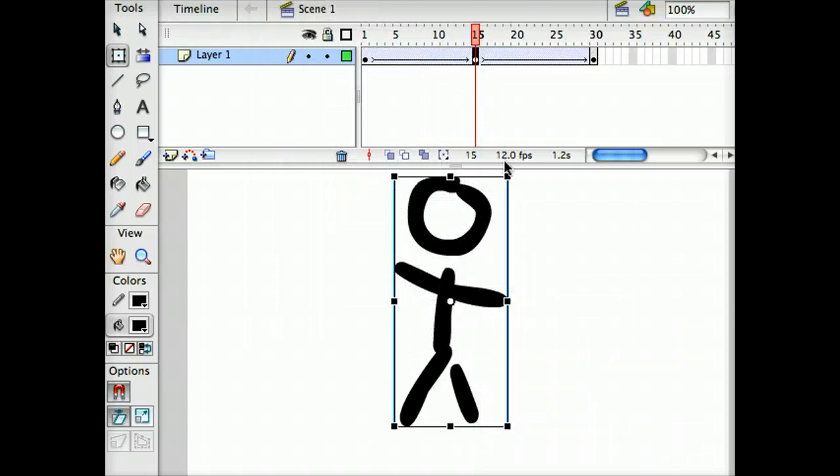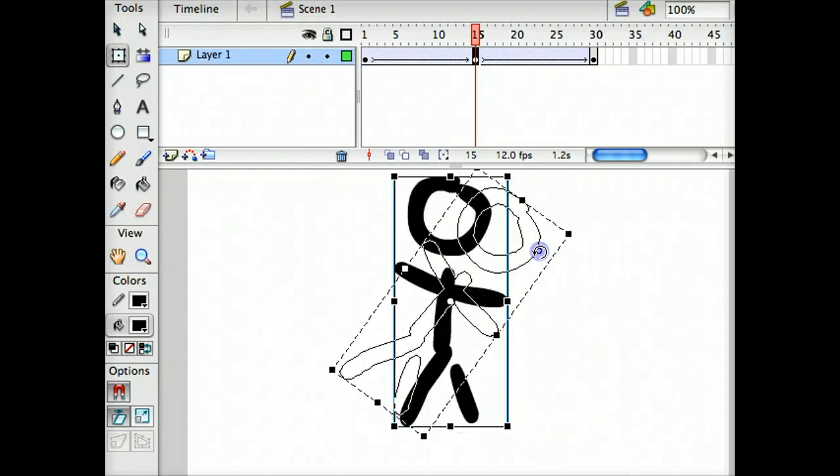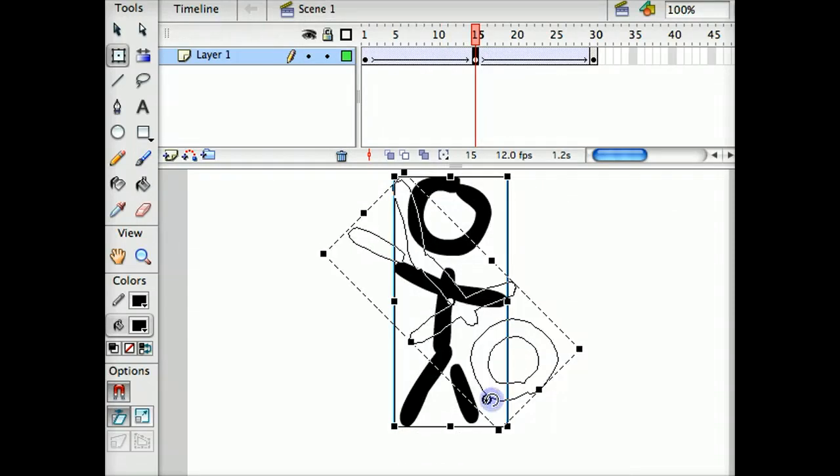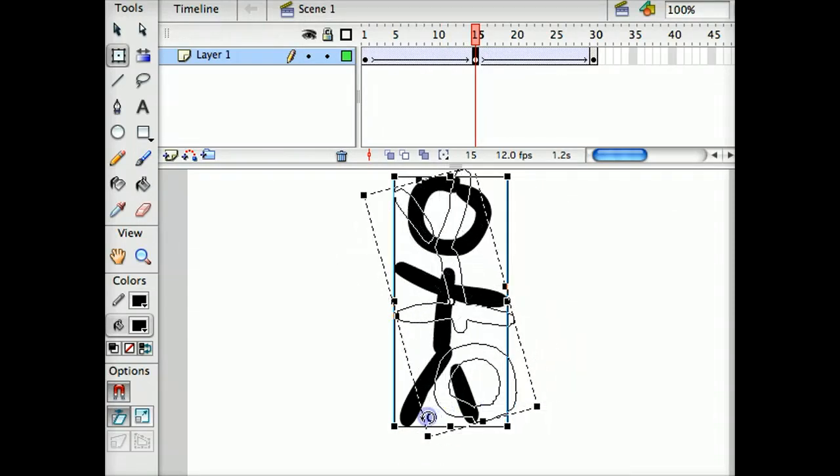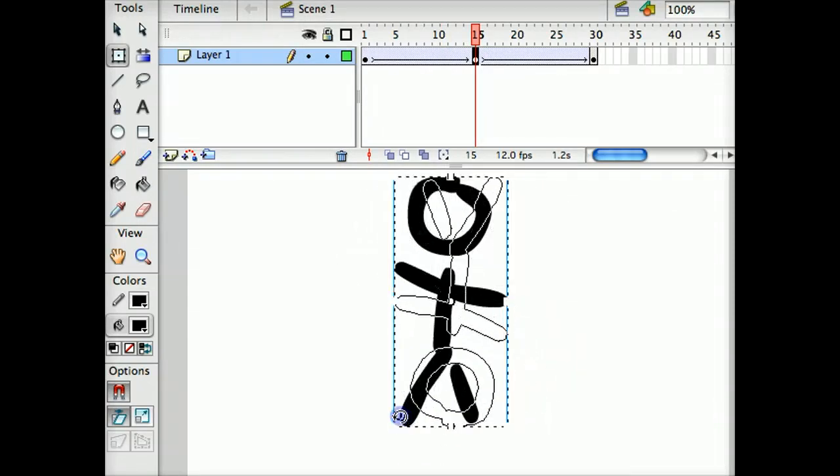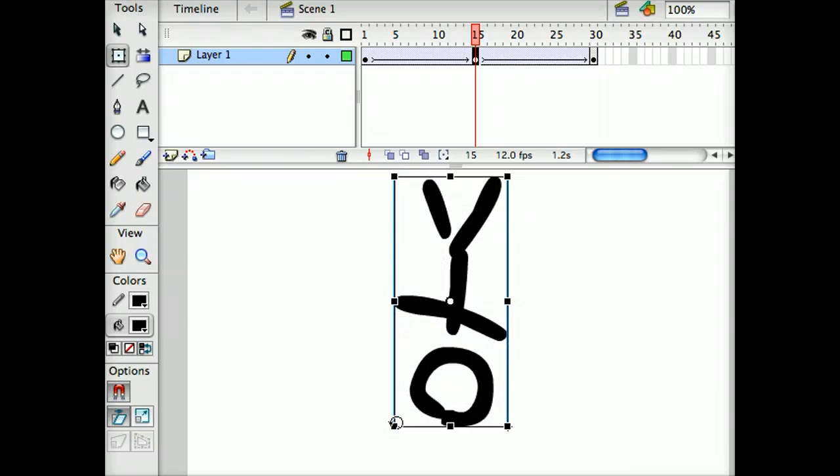I'm going to take this guy, and so that I can have him do a cartwheel, I'm going to turn him upside down by grabbing it on the corner. You see how I get this circular, rotational cursor when I'm on the corner. Just drag him around in a circle.